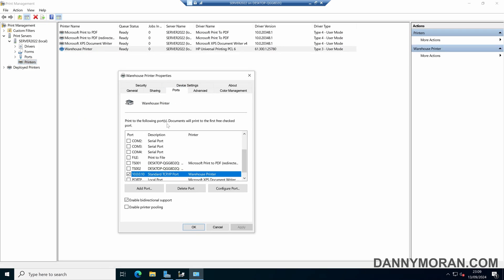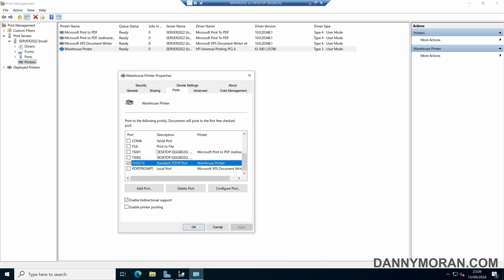Under the ports tab we can see that we've got one port selected, because by default a standard Windows print queue is mapped 1 to 1, so that each print queue is mapped to one physical printer.